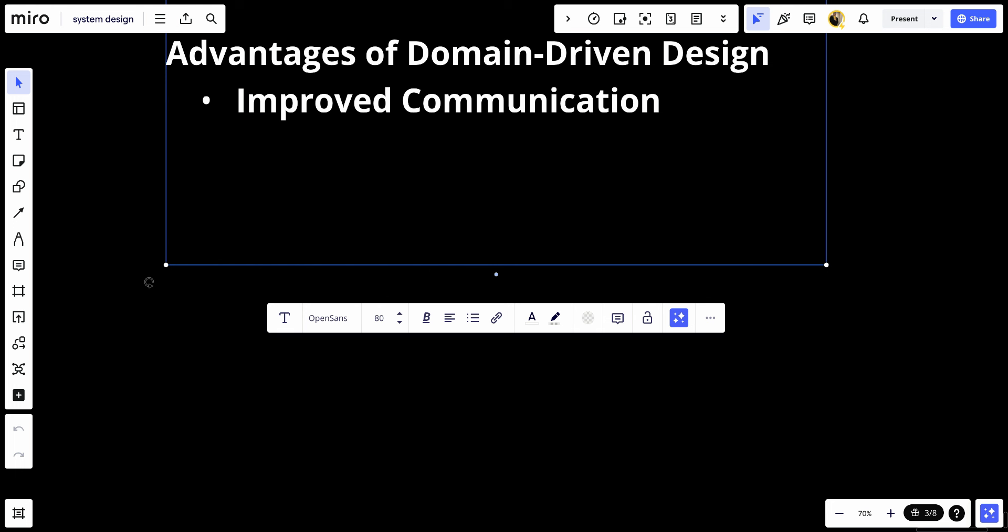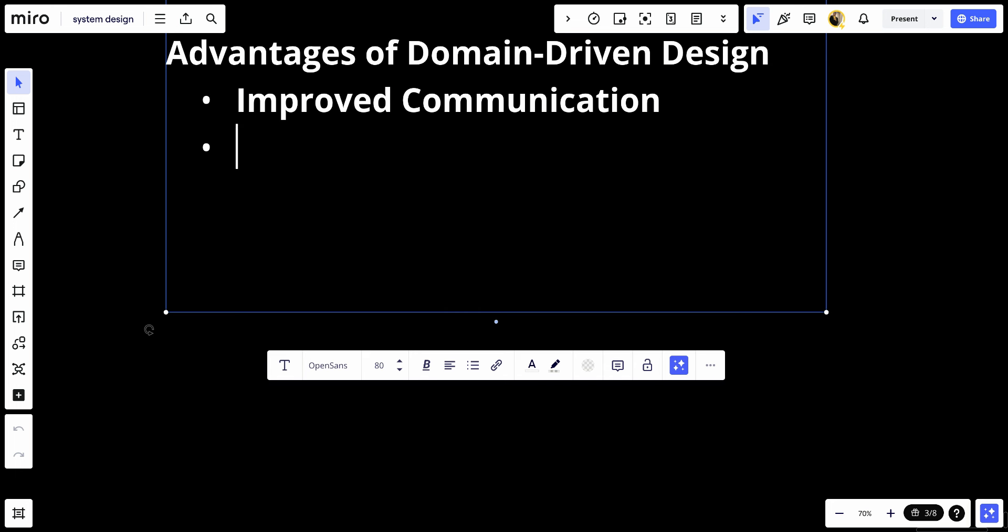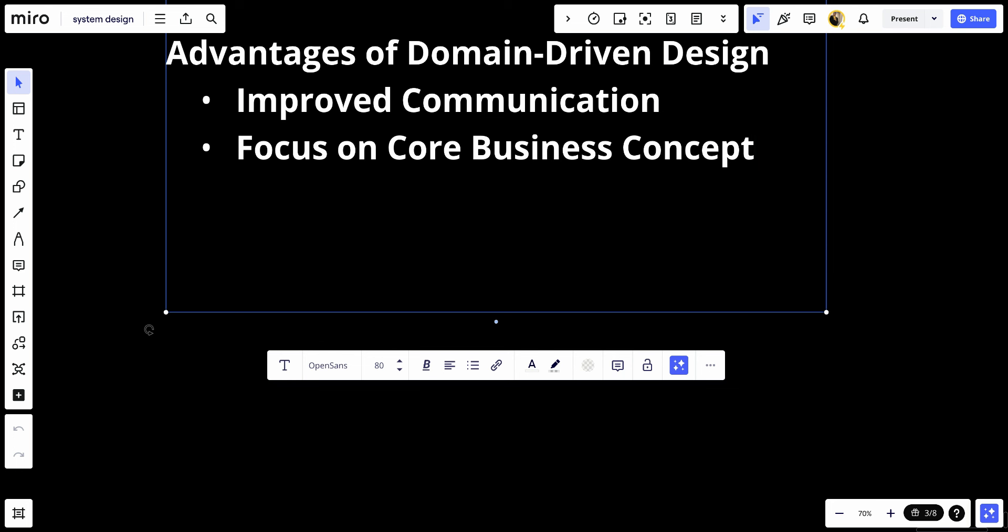Number two, focus on core business concepts. DDD focuses the project efforts on core business priorities and domain logic, potentially leading to more relevant and impactful software.